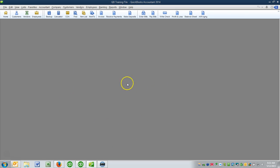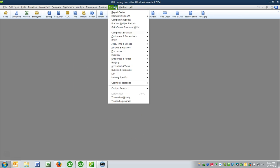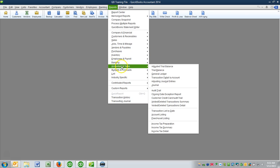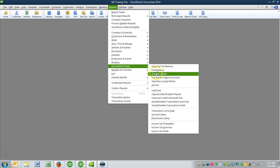So within QuickBooks, go to Reports, come down to Accountant and Taxes, and then come down to General Ledger.